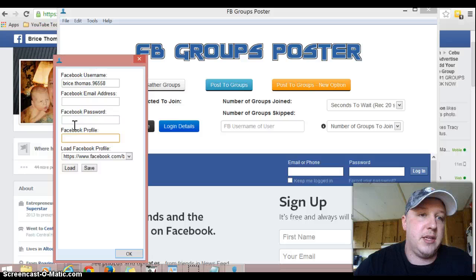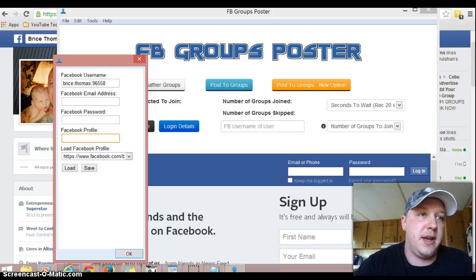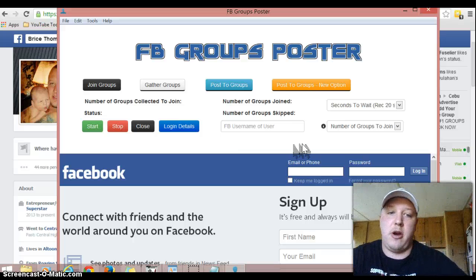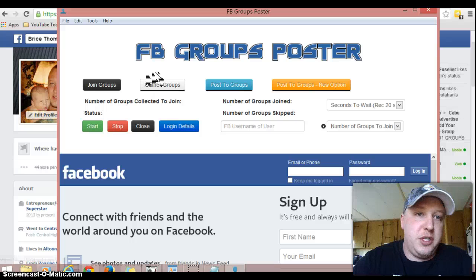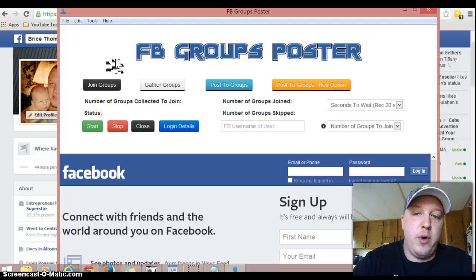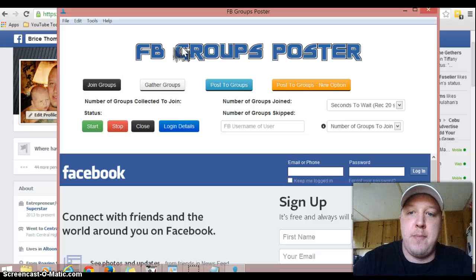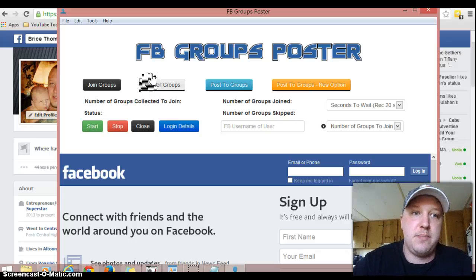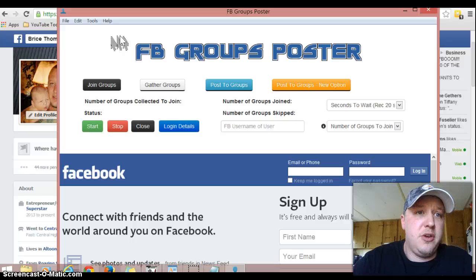I'm going to pause this video real quick because this doesn't block your password — so I'm going to pause it and then come back. Once you put in your information, all you do is click Save. What that will do is every time you reopen this Facebook Groups auto poster, all you have to do is click Load and it's going to load all your information, so you don't have to do it over again. It's a pretty awesome feature. That's all you do to log in.